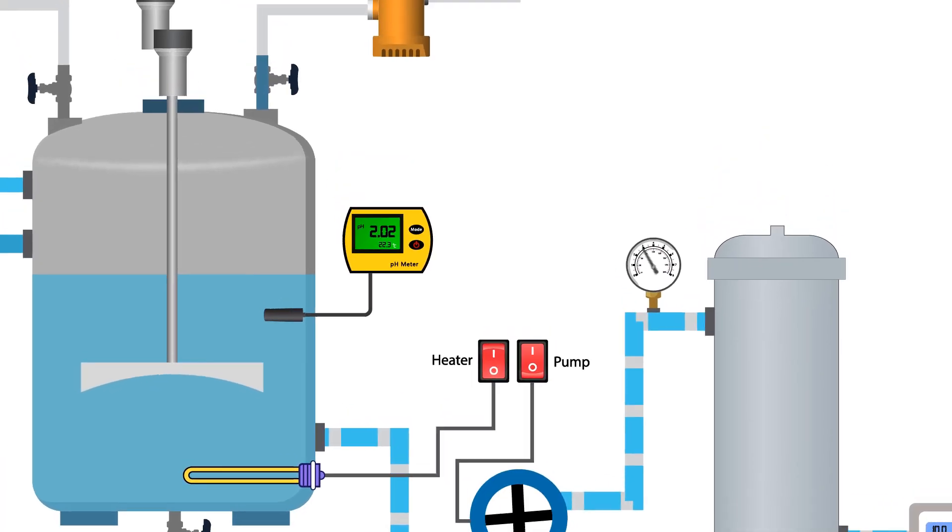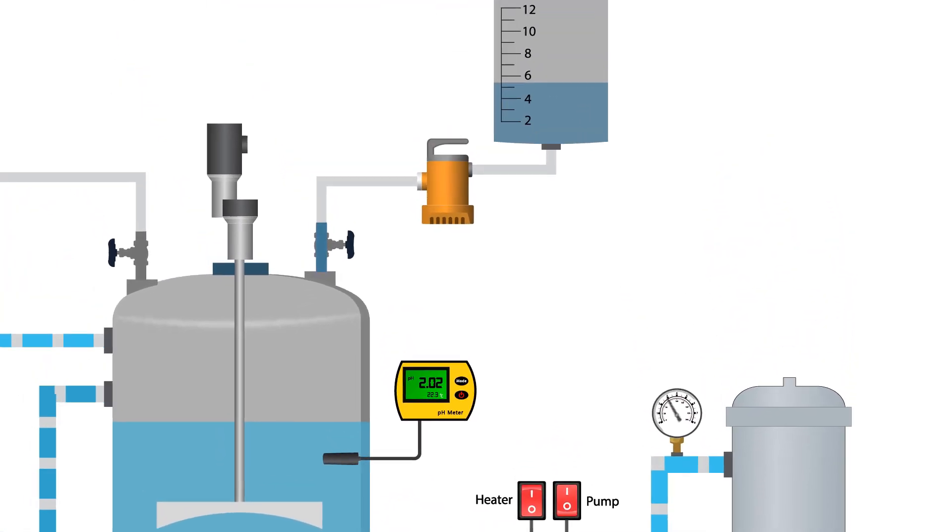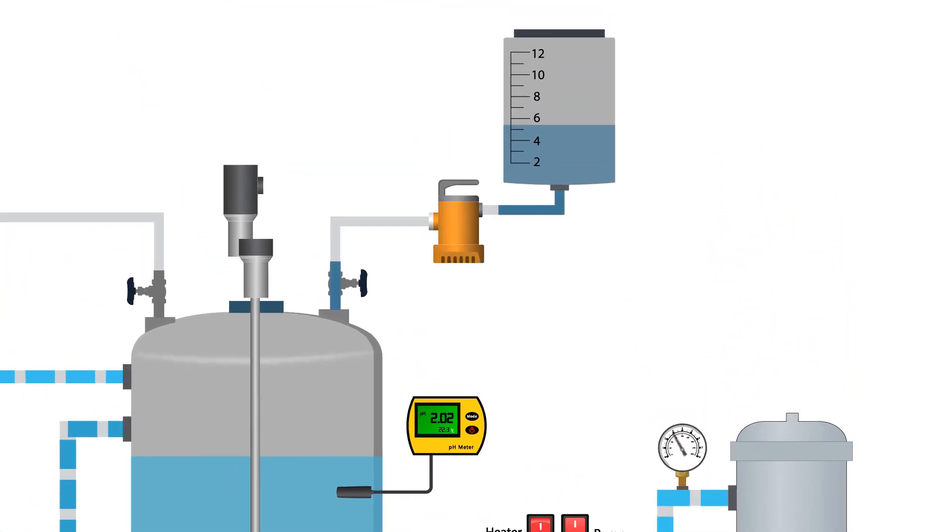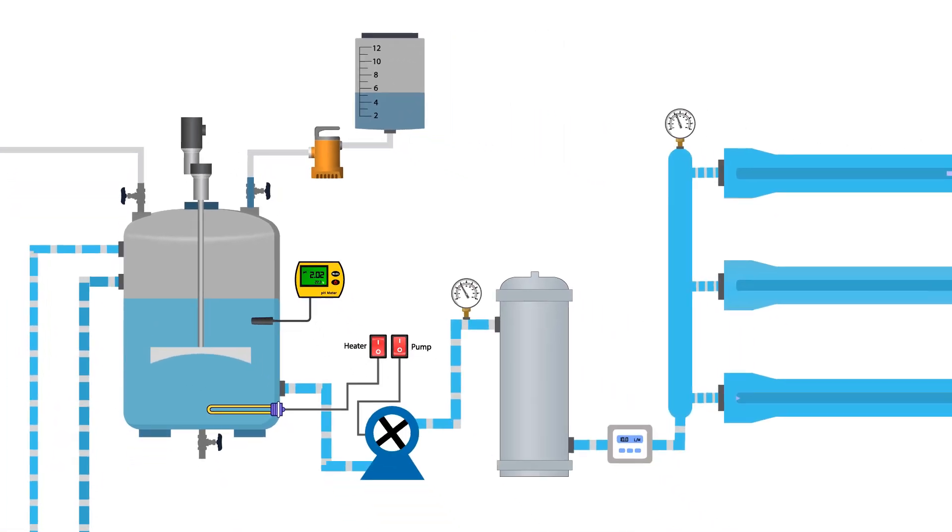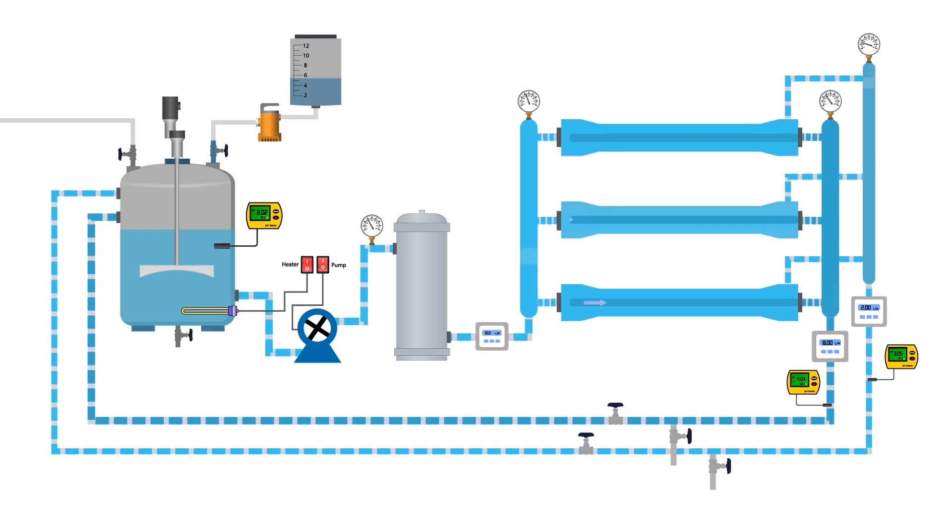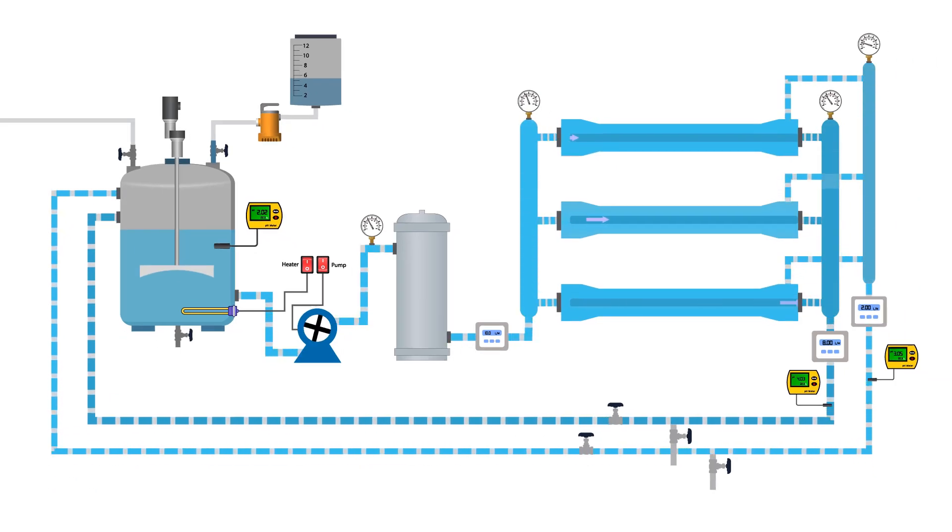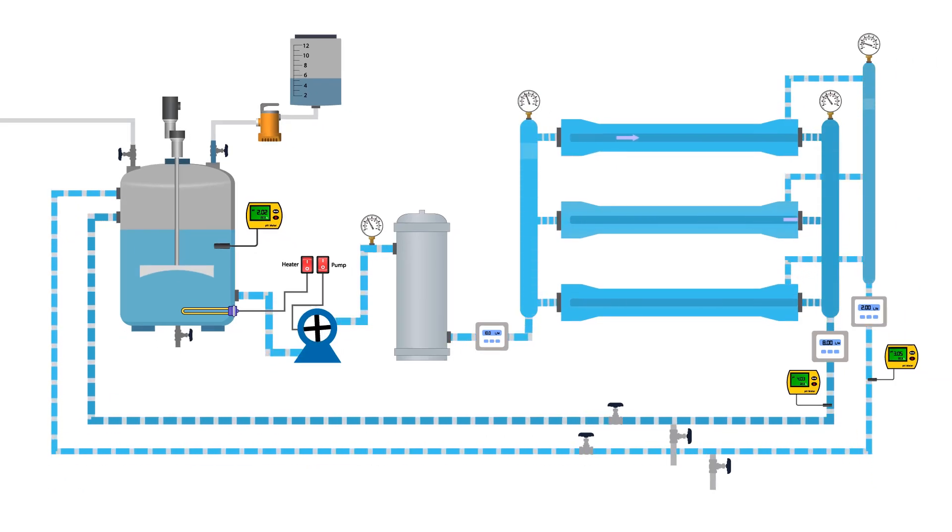If the pH of the prepared solution increases, add more hydrochloric acid to the mixer tank to maintain a pH of 2. Continue this process around 45 minutes.